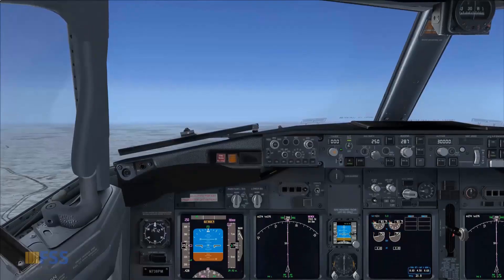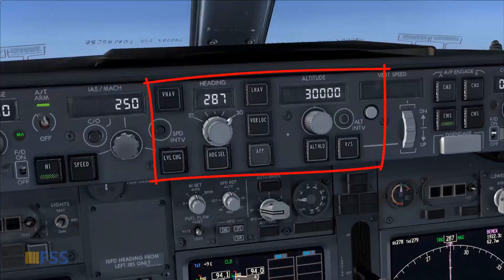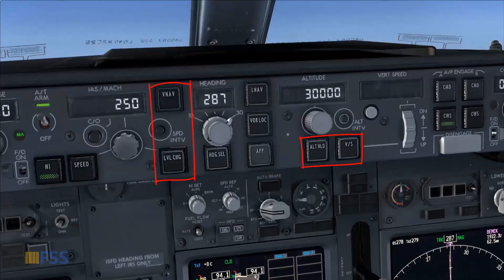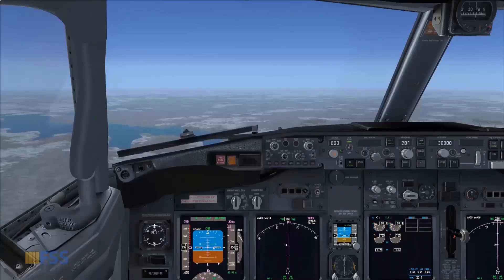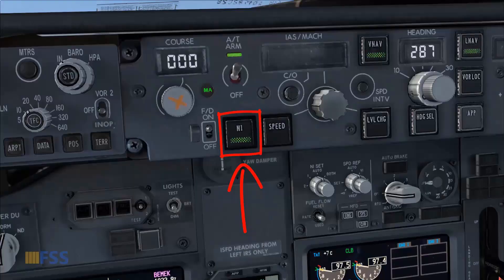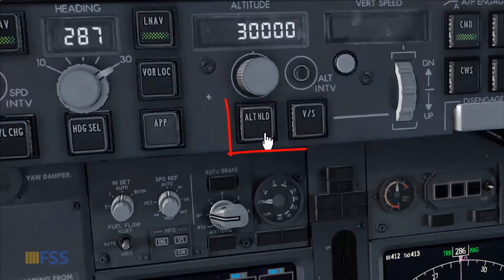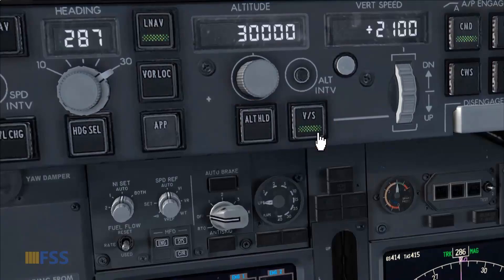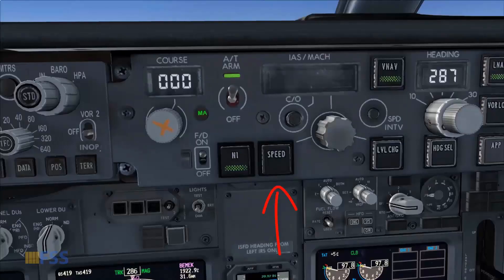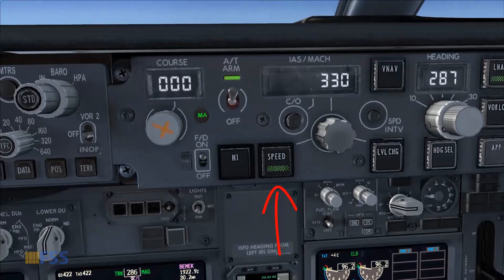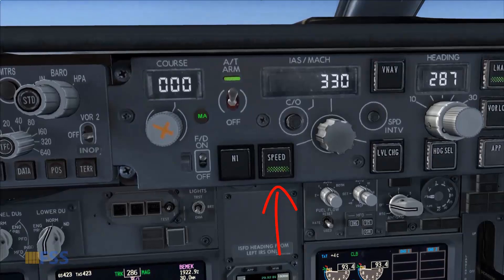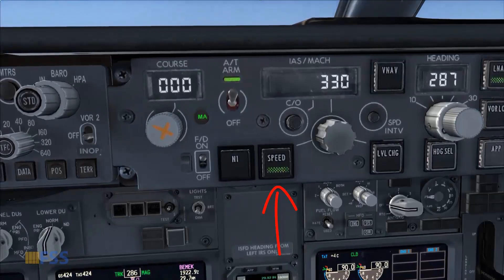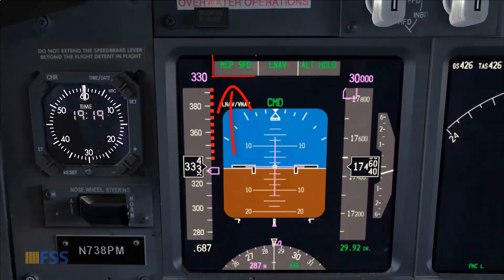Let's return to the mode control panel to see how pitch modes affect the autothrottle modes. If we are in climb with N1 mode engaged, selecting either altitude hold or vertical speed will cause the autothrottle to change to speed mode, indicated by the green light bar on the speed pushbutton and speed annunciation on the FMA autothrottle mode.